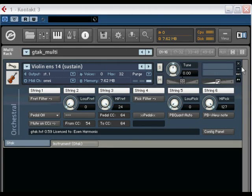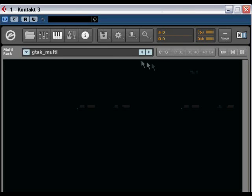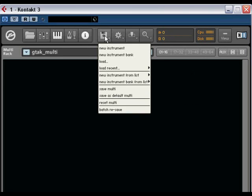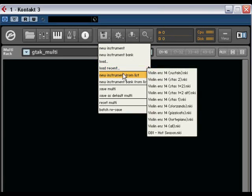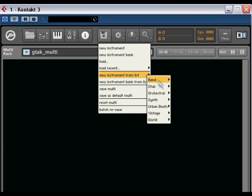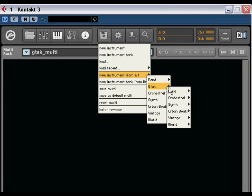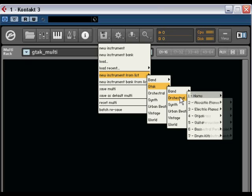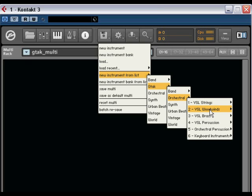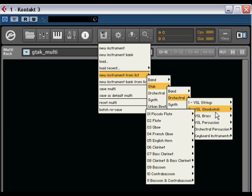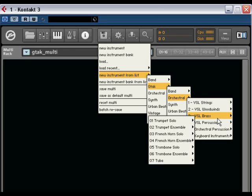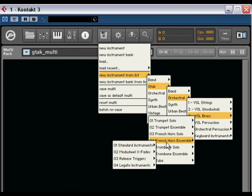Then there are the legato instruments, which I really like. Let's load one of those. Maybe the French horn.